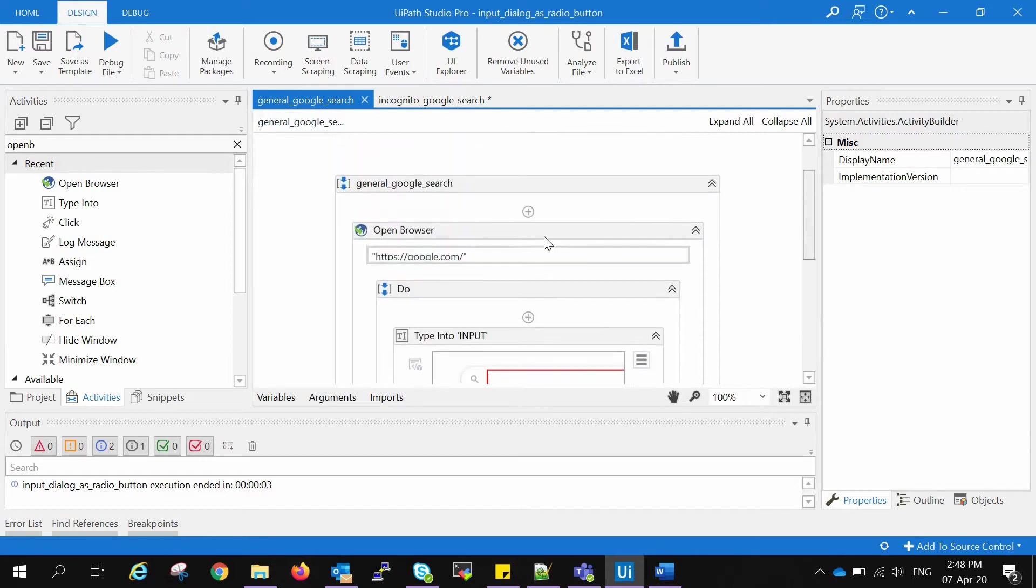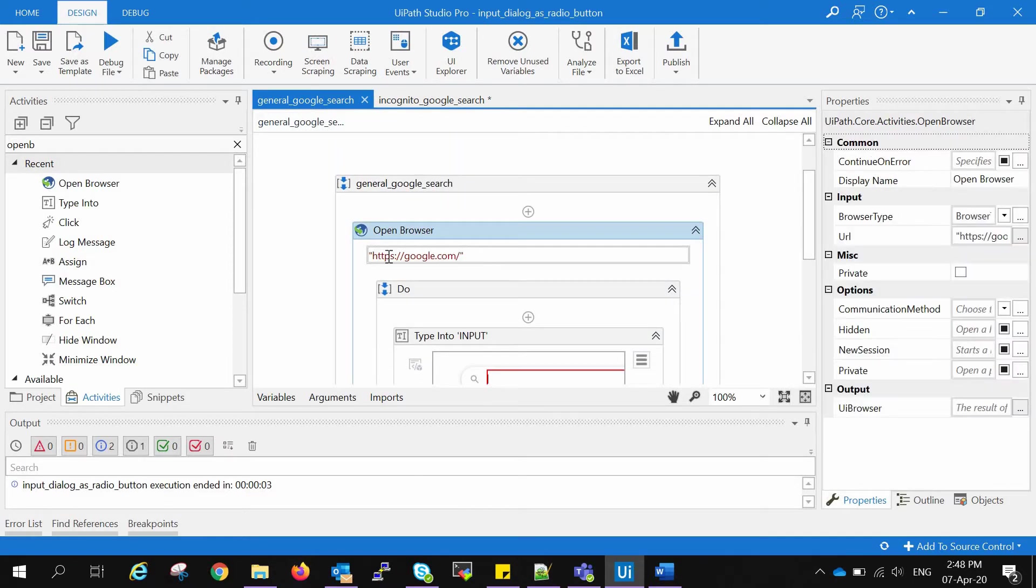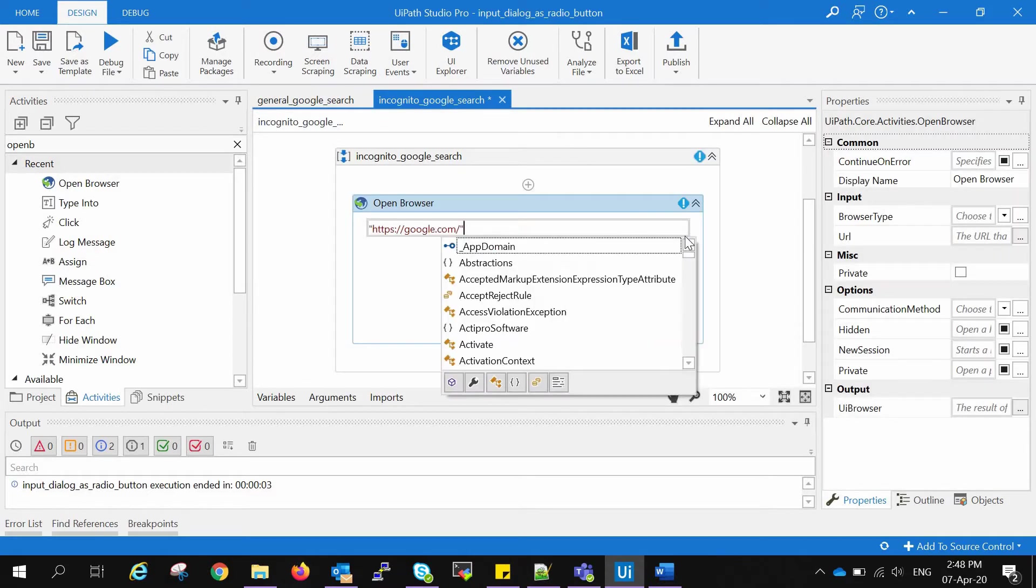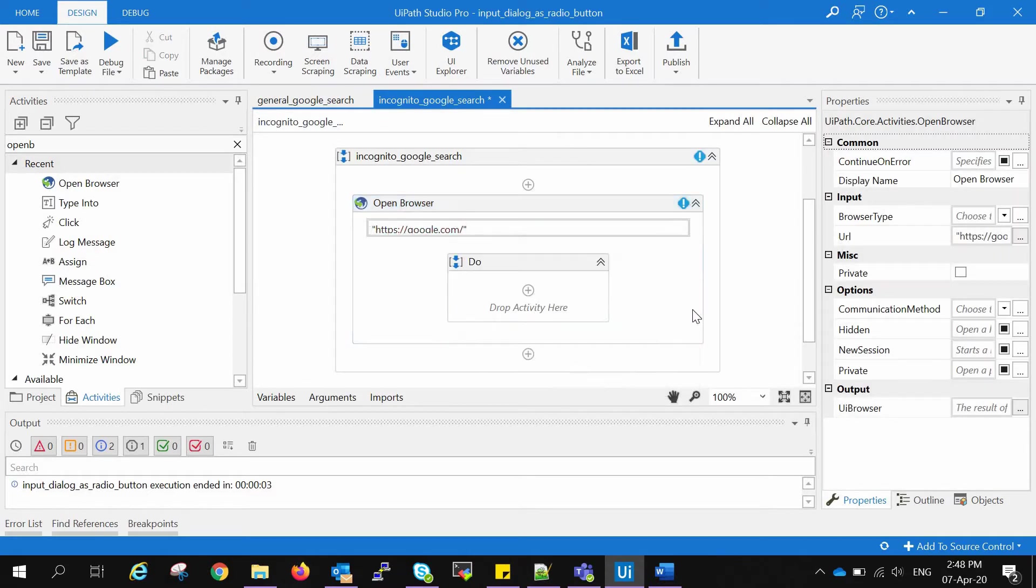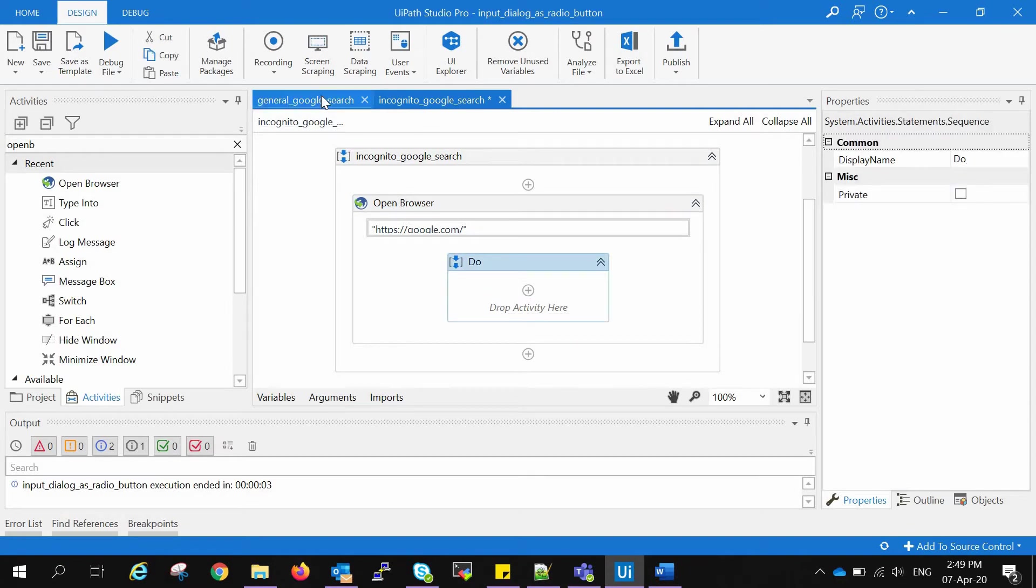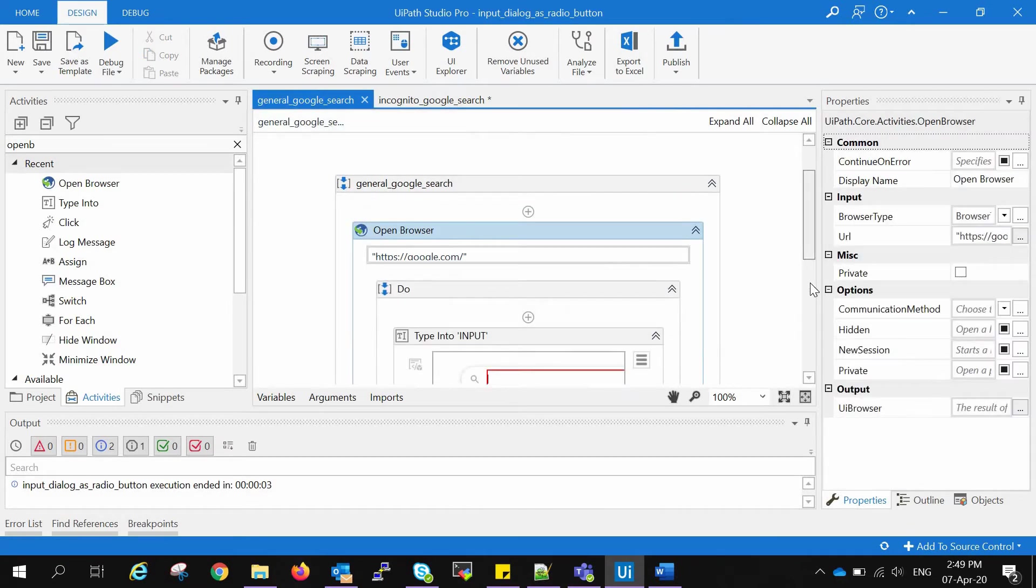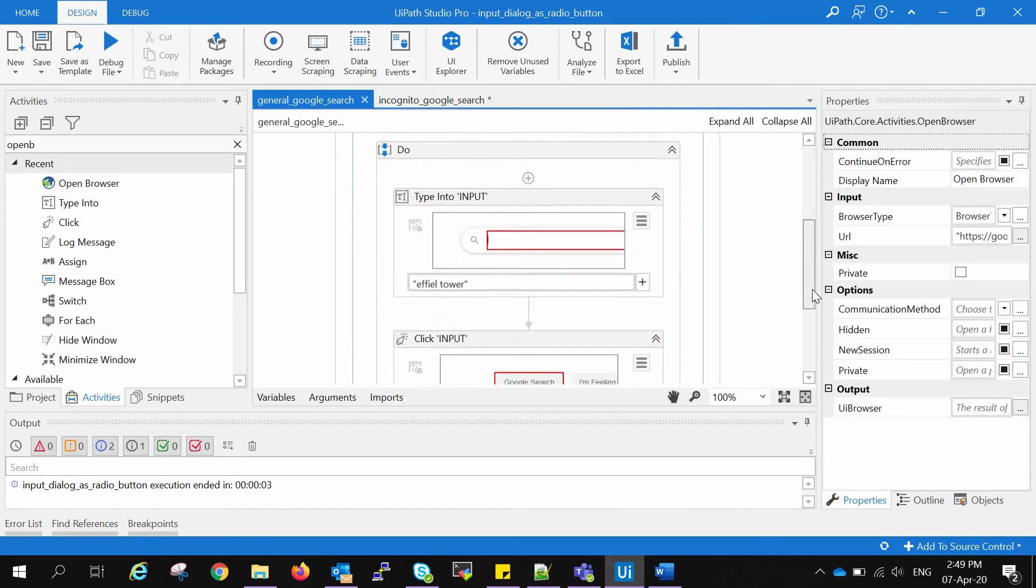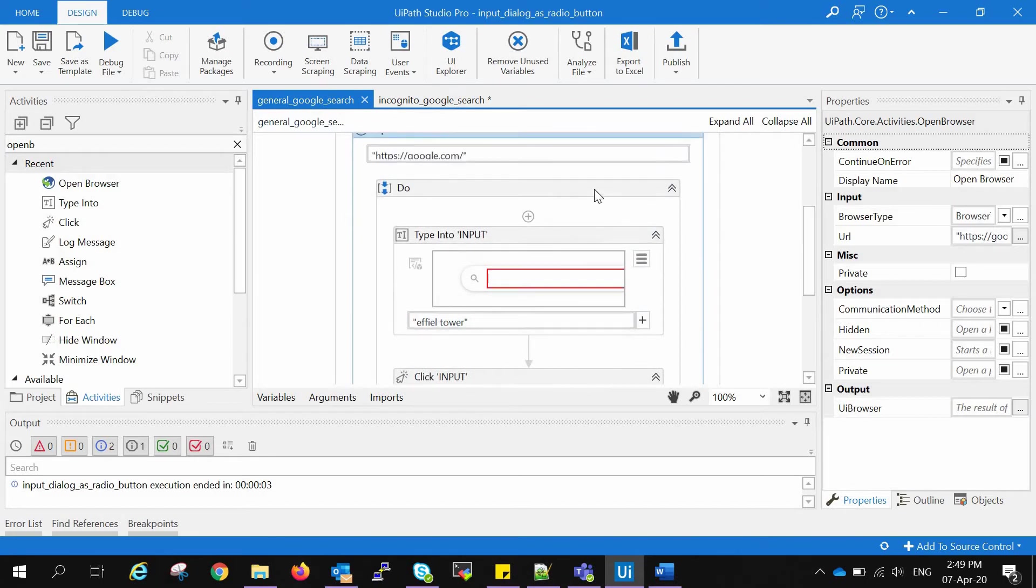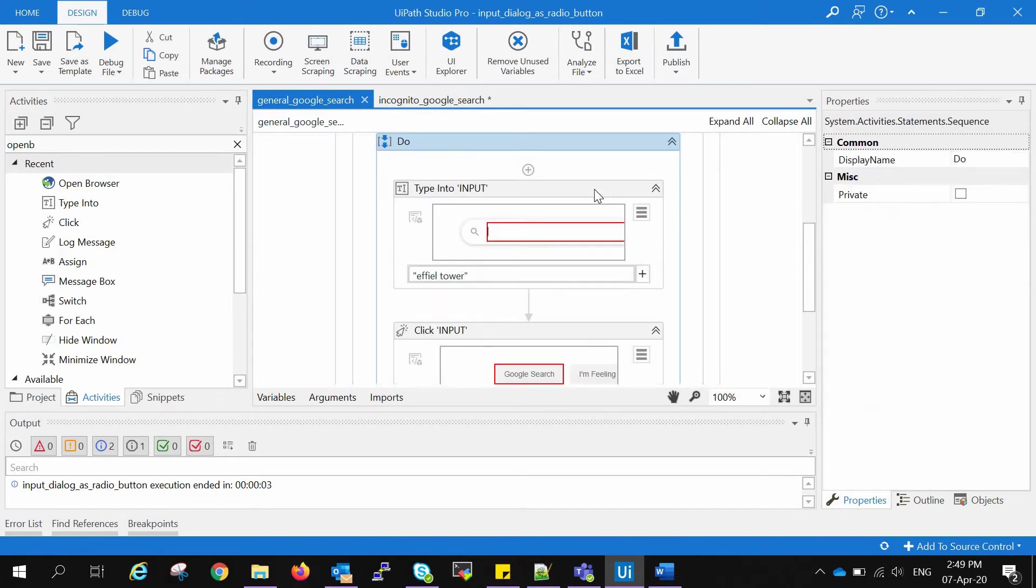The URL remains the same, only we need to go to the incognito window instead of the general Google search. So we need to do similar steps. Let us copy this as well.